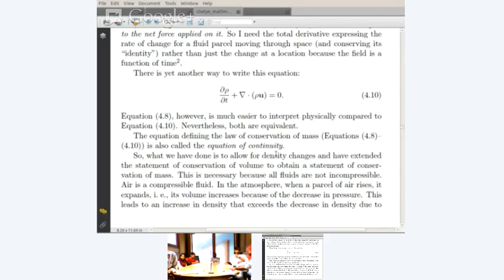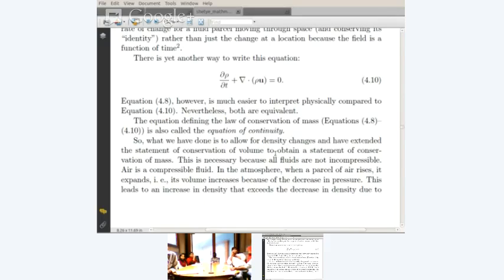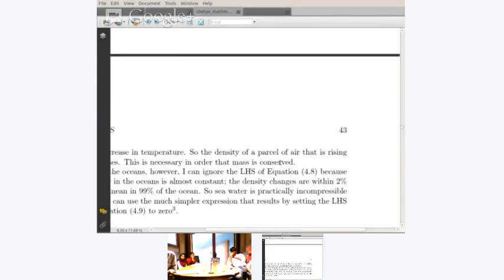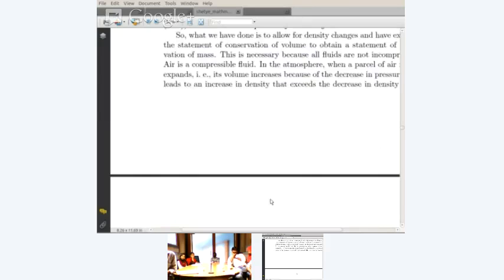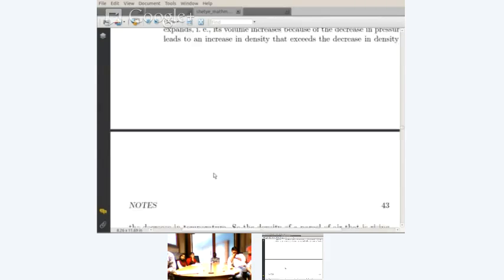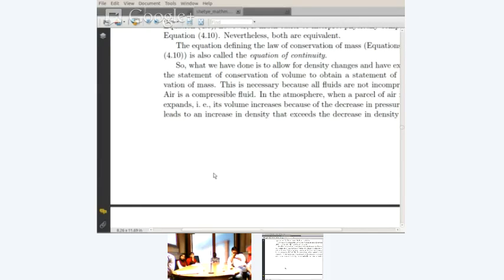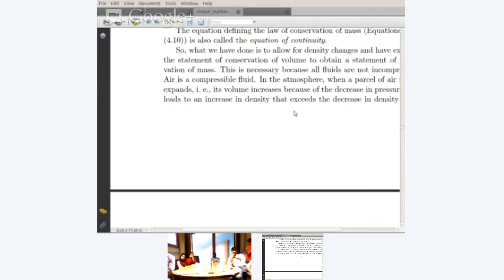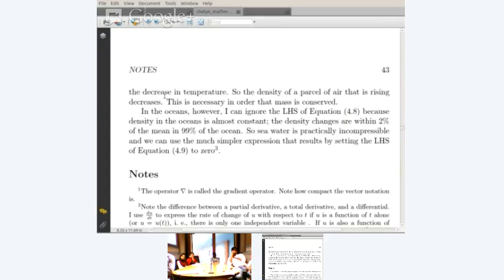So what we have done is allow for density changes and extend the statement of conservation of volume to obtain conservation of mass. This is necessary because all fluids are not incompressible. In the atmosphere, when a parcel of air rises, it expands — volume increases because of the decrease in pressure. This leads to a decrease in density that exceeds the increase in density due to the decrease in temperature, so the density of a parcel of air that is rising decreases. It is necessary in order that mass is conserved.